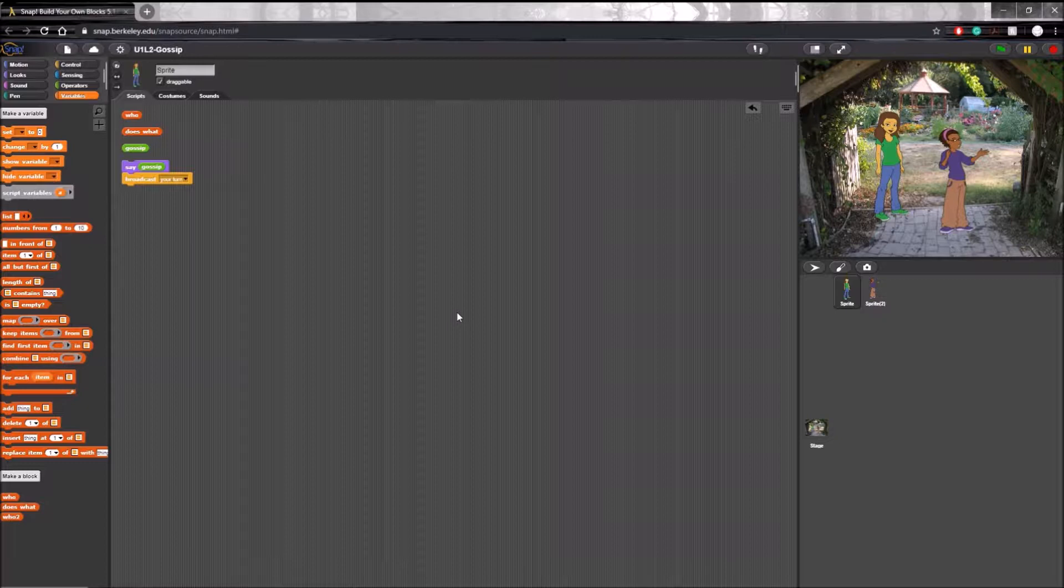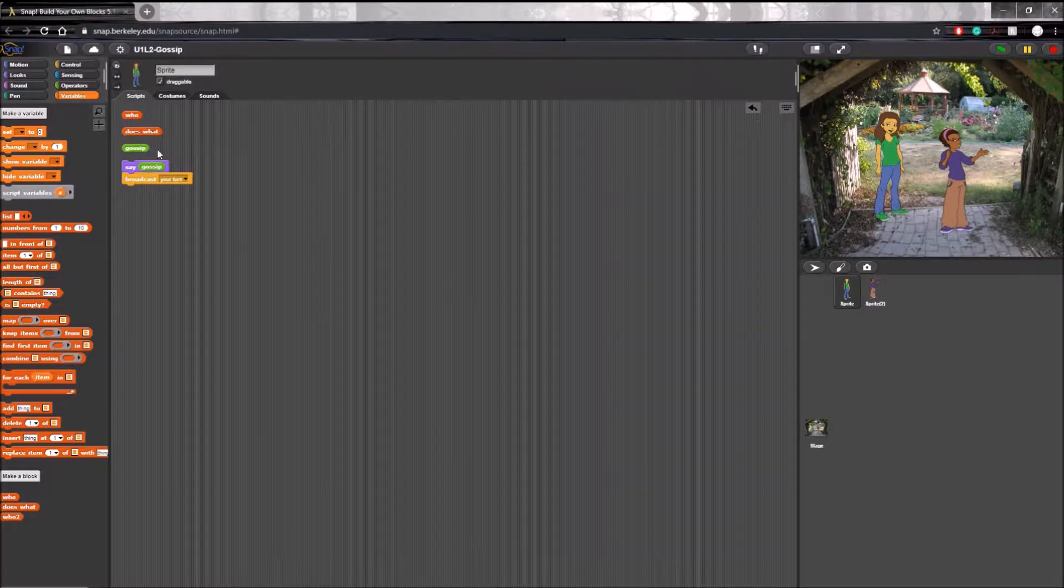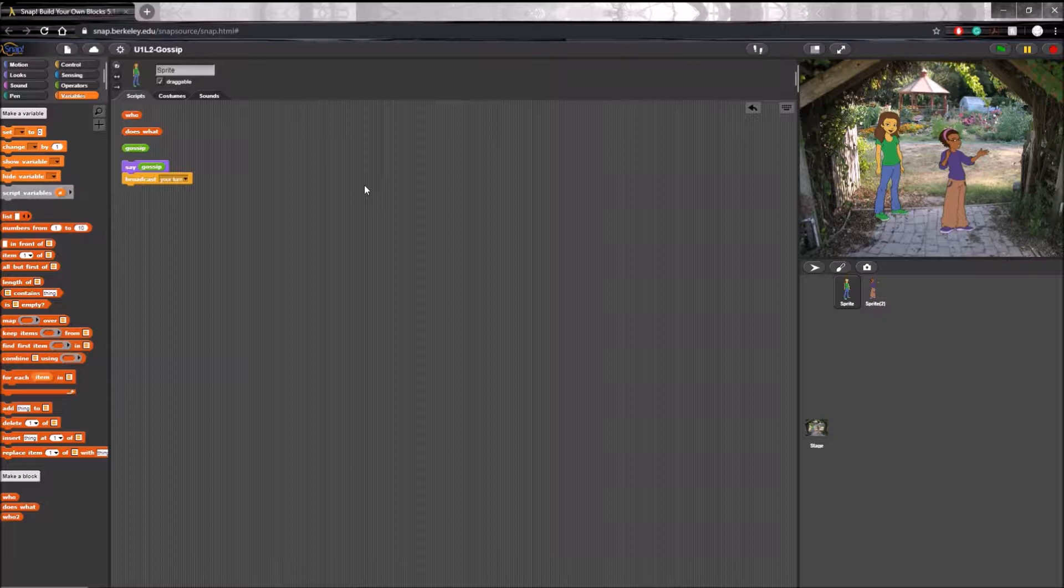In the last video I briefly described custom blocks using the examples provided here such as who does what in gossip, but now we're going to make a custom block called gossip response.